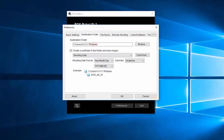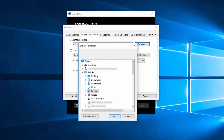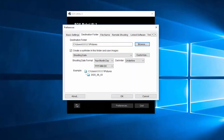By default, your photos will be saved in the Pictures folder. Click Browse to change your folder location. You may choose a folder that you've already created, or you can click Make New Folder to create a new folder in a new location on your hard drive. Click OK when you've finished making your selections. Back on the Destination Folder tab, review the options for creating a subfolder. Make your selections and click OK.